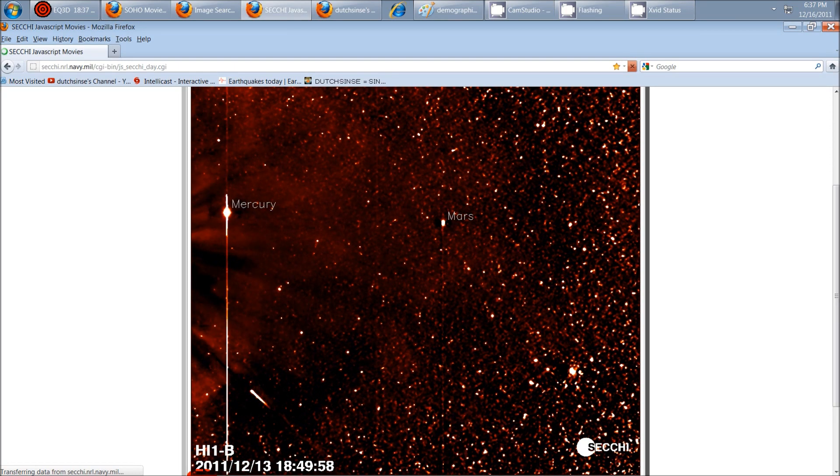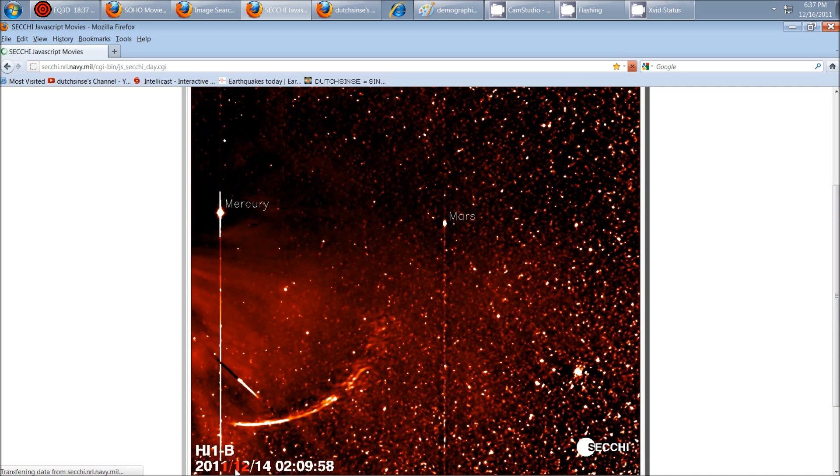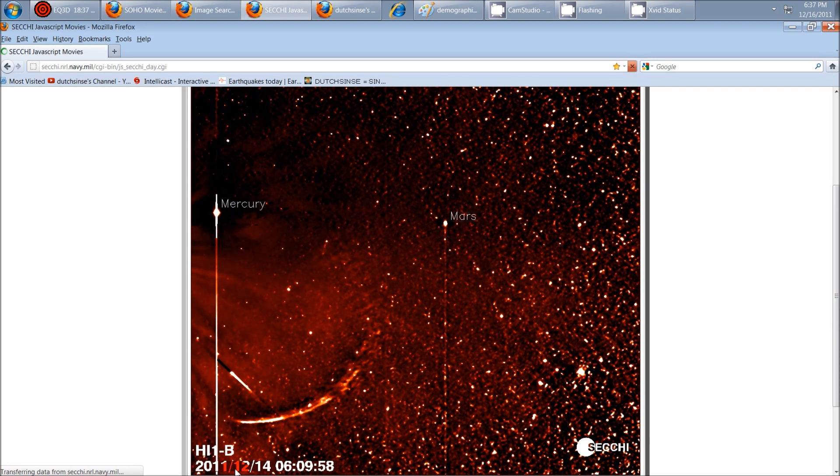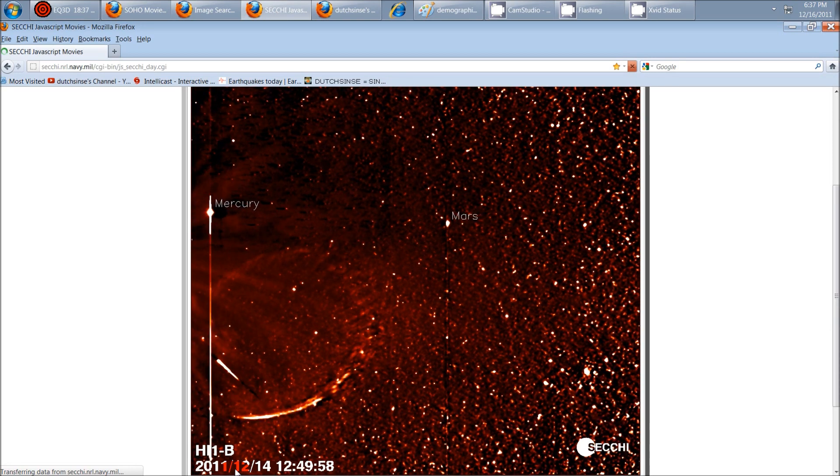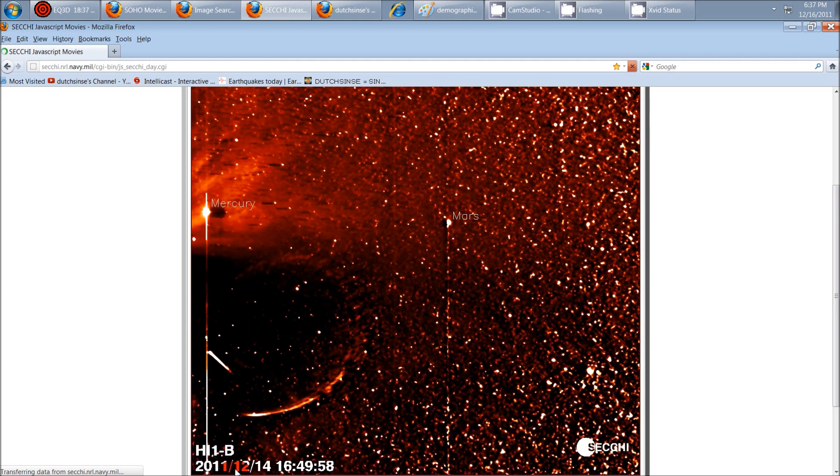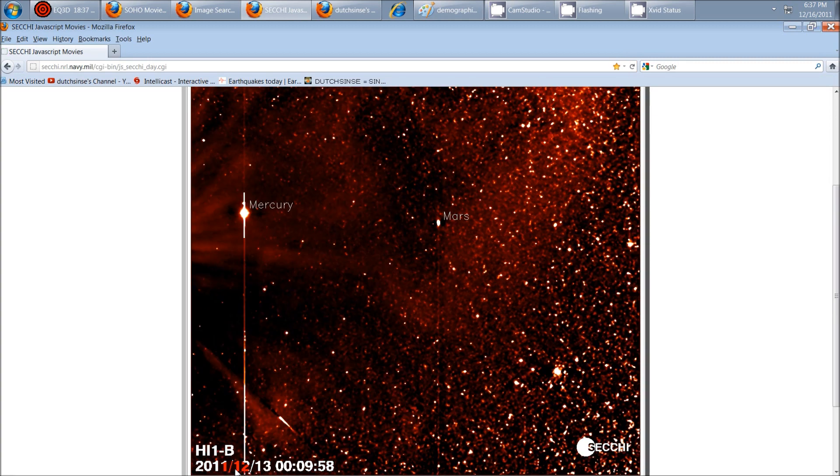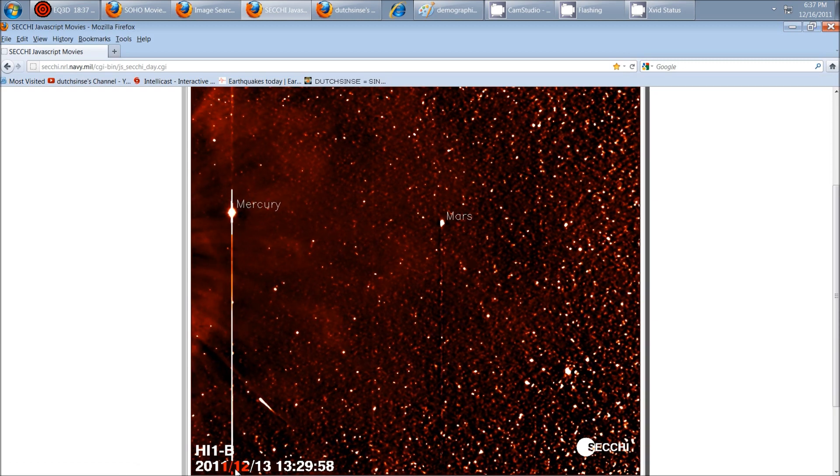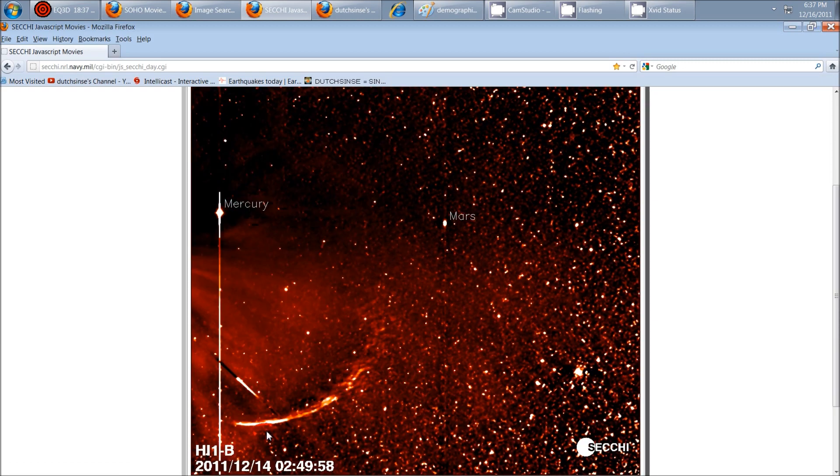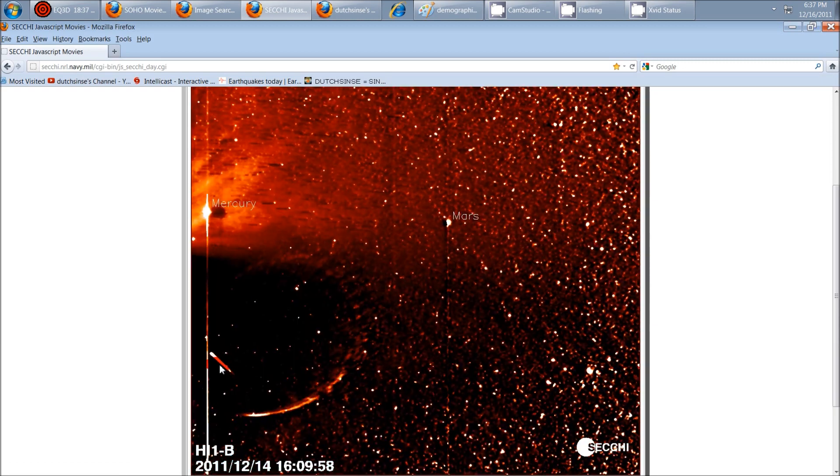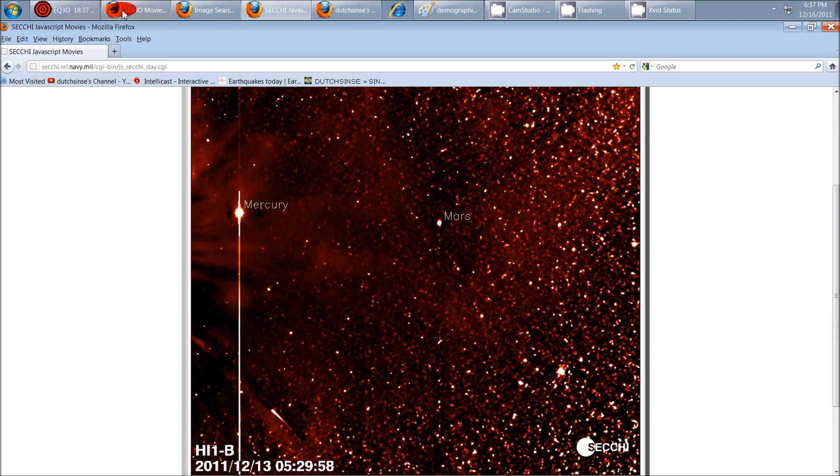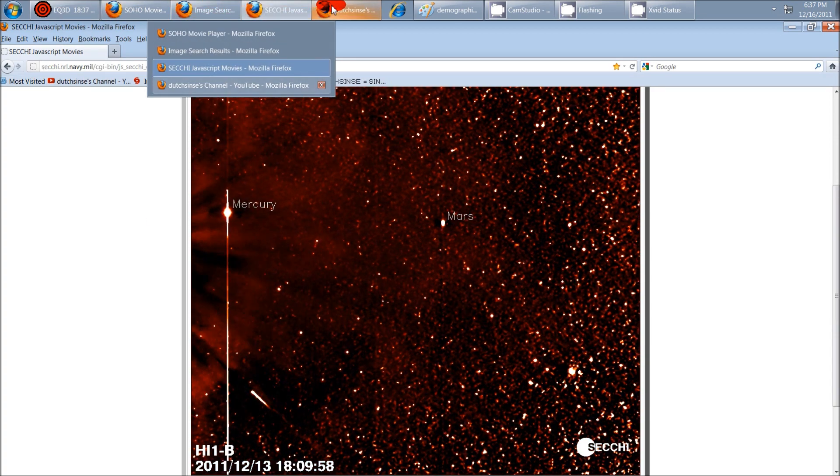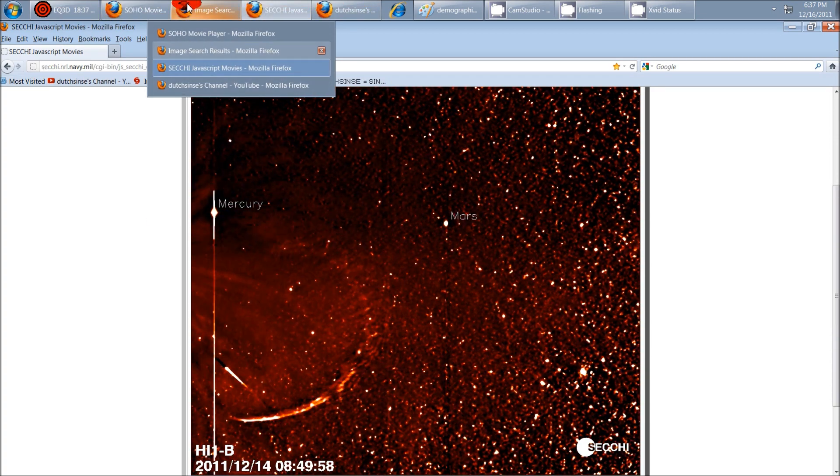And again, all these links are down below. And the dates you need to search are December 13th through December 17th. And there you go. It's pretty impressive to see. You don't normally get to see this kind of activity on all the different satellites. The only one that does not show it is the SDO.